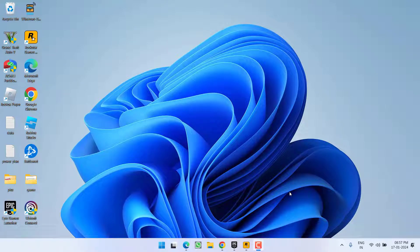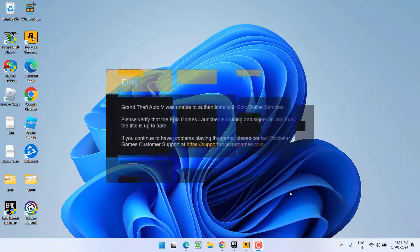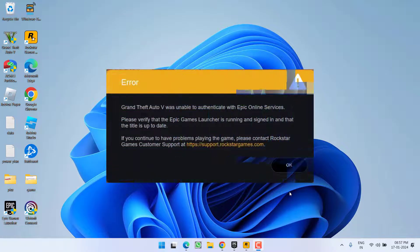Hey friends, welcome back to my channel. This video is all about fixing the issue with GTA 5 where you get the error 'GTA 5 was unable to authenticate with Epic Games.' Without wasting time, let's go ahead and proceed directly with the resolution.